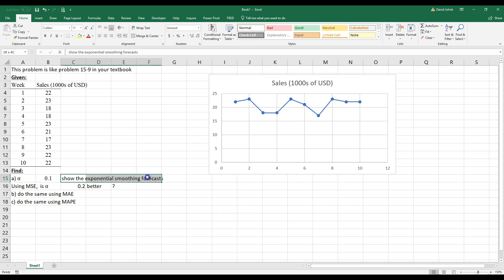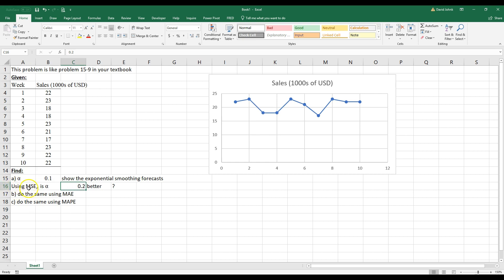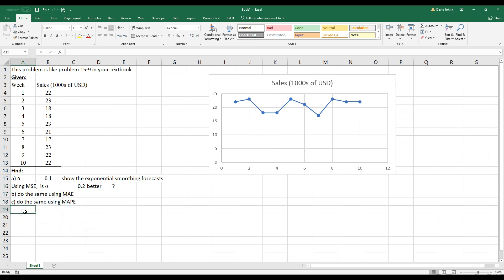We're going to do something called exponential smoothing, and exponential smoothing has different constants to use. It wants us to use a 0.1 and a 0.2 constant, and then we want to use mean squared error to see which one's better. Lower is better in all three of these: mean squared error, mean absolute error, and mean absolute percent error. This sounds complicated but it's actually very simple.